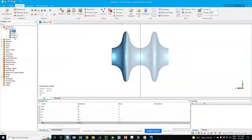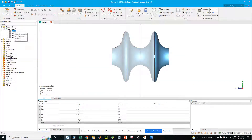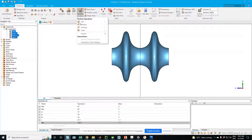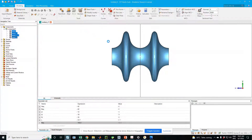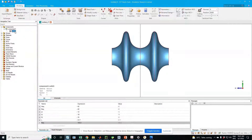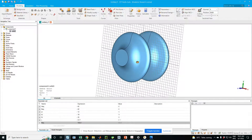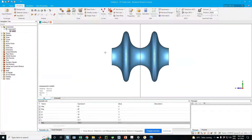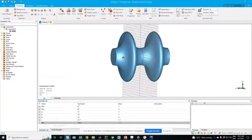I can perform a Boolean operation — add, subtract — which comes in handy when creating more complex structures. For now I just want to combine all the shapes, so I click Add and we have just one whole solid.